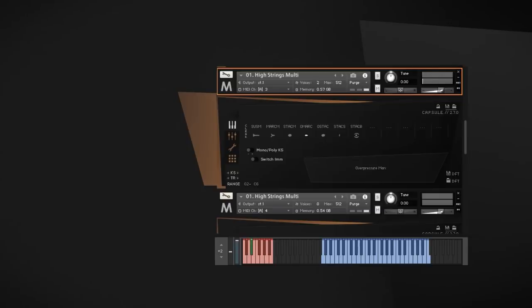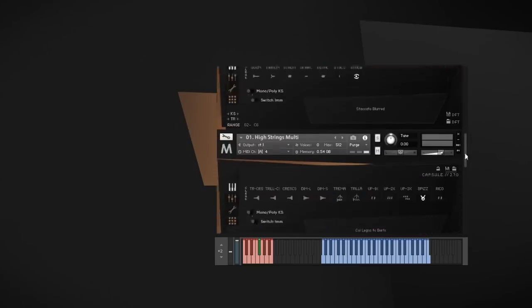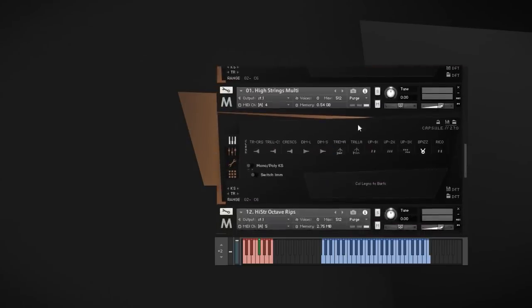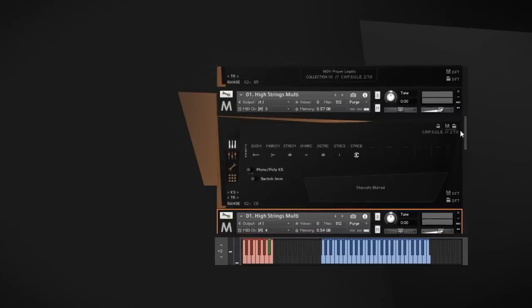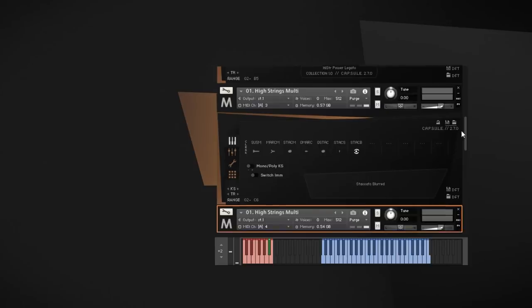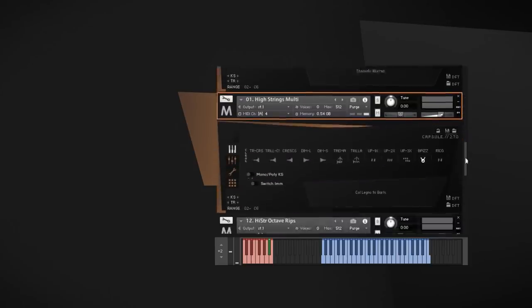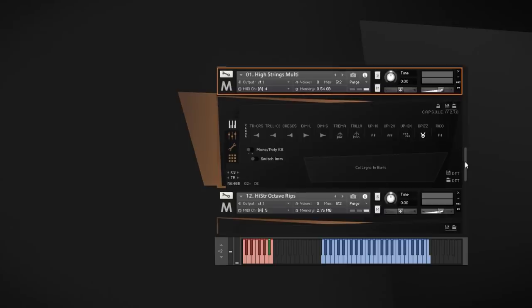Of course, we have a more standard staccatissimo, which in that section's size becomes a very tight rhythmic device. We also included the blurred staccato, which orchestral tools introduced with Berlin strings many years ago. It's not only useful for some out-of-tune effects, but also to make very fast passages more realistic by introducing its pitch imperfections. This is especially good for layering with the more sober articulations.